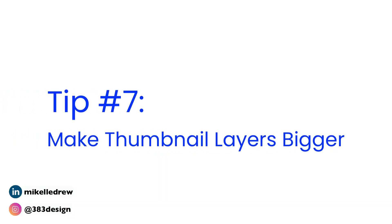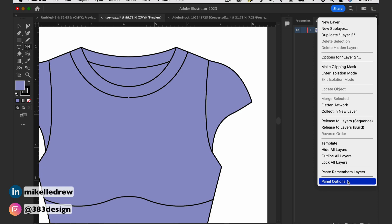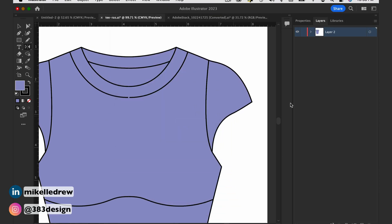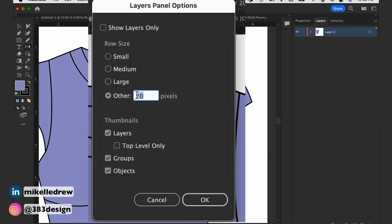And finally, tip number seven: make thumbnail layers bigger. Using Illustrator often can take a toll on your eyesight, so one of the first things I discuss with students is finding ways to make the experience less strenuous. To make the layer thumbnail bigger, go to the hamburger menu and choose Panel Options. In the row size section, you can choose a small, medium, or large thumbnail. If large still seems too small, choose Other and designate a custom pixel size. This is helpful not only as your eyesight ages, but also if you're visually impaired in any way.